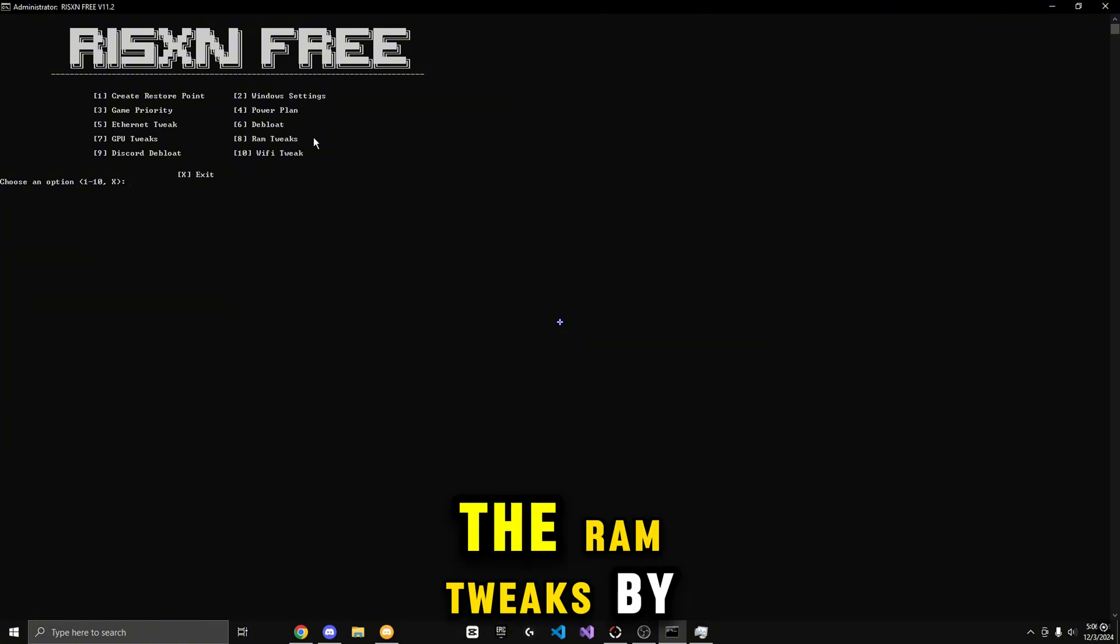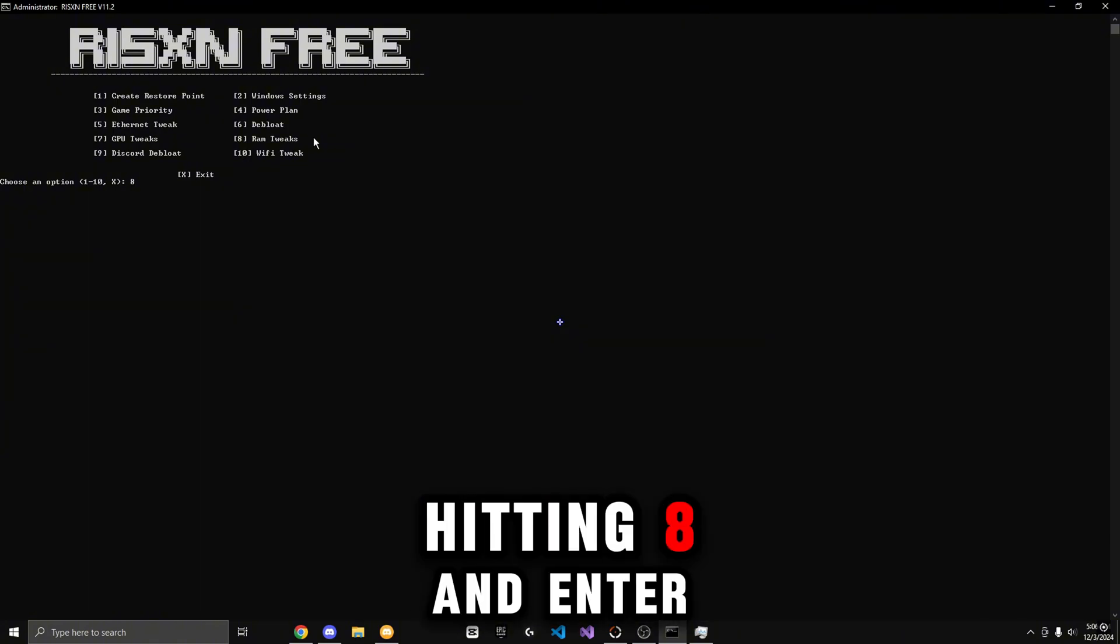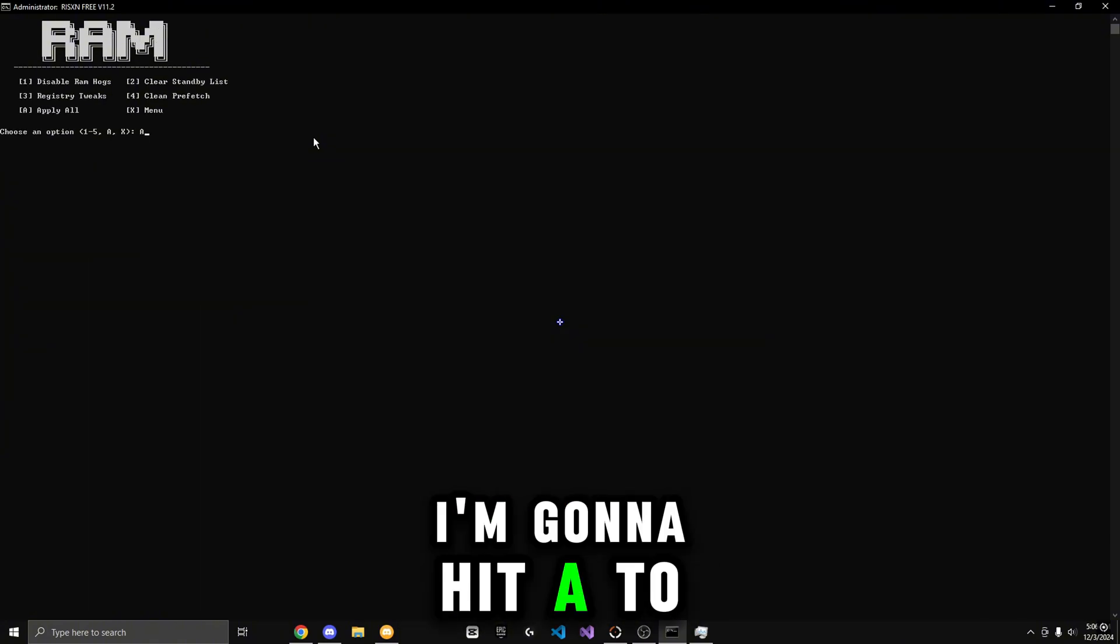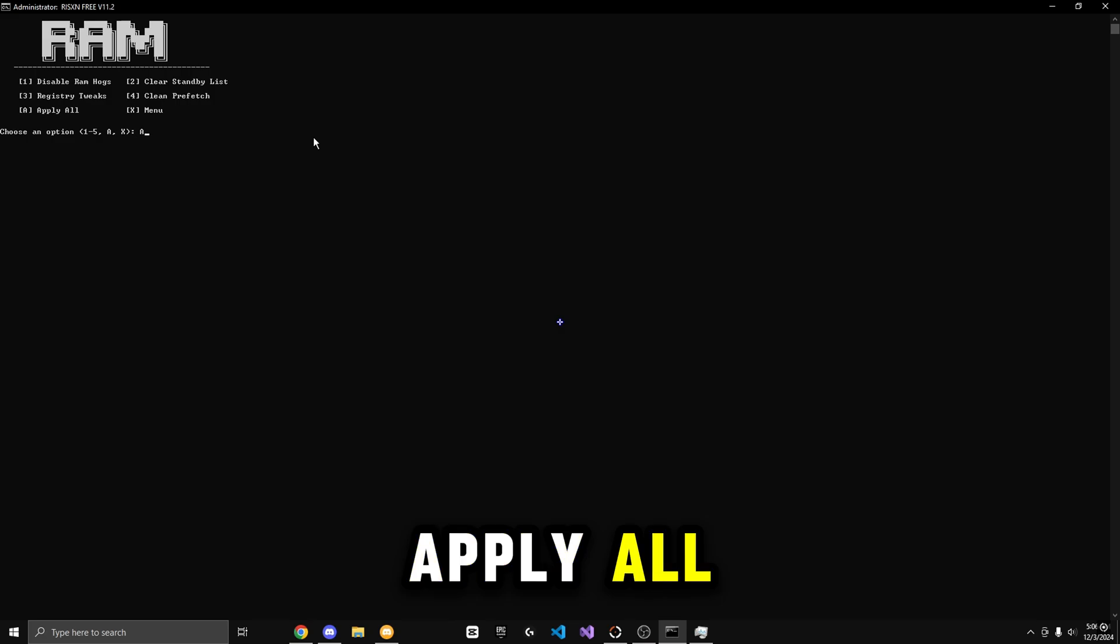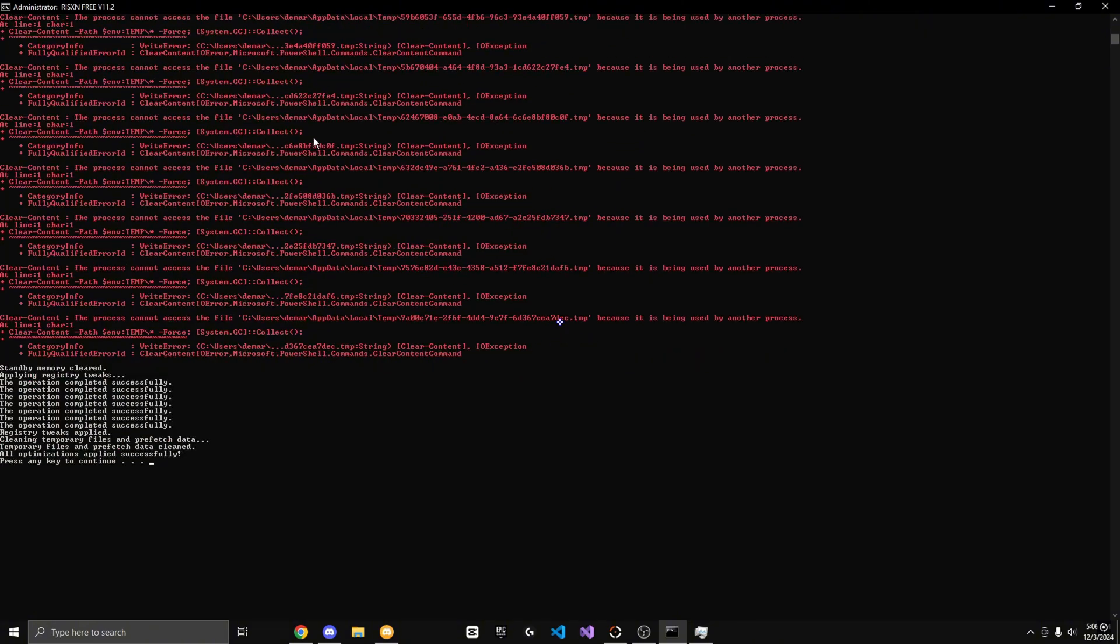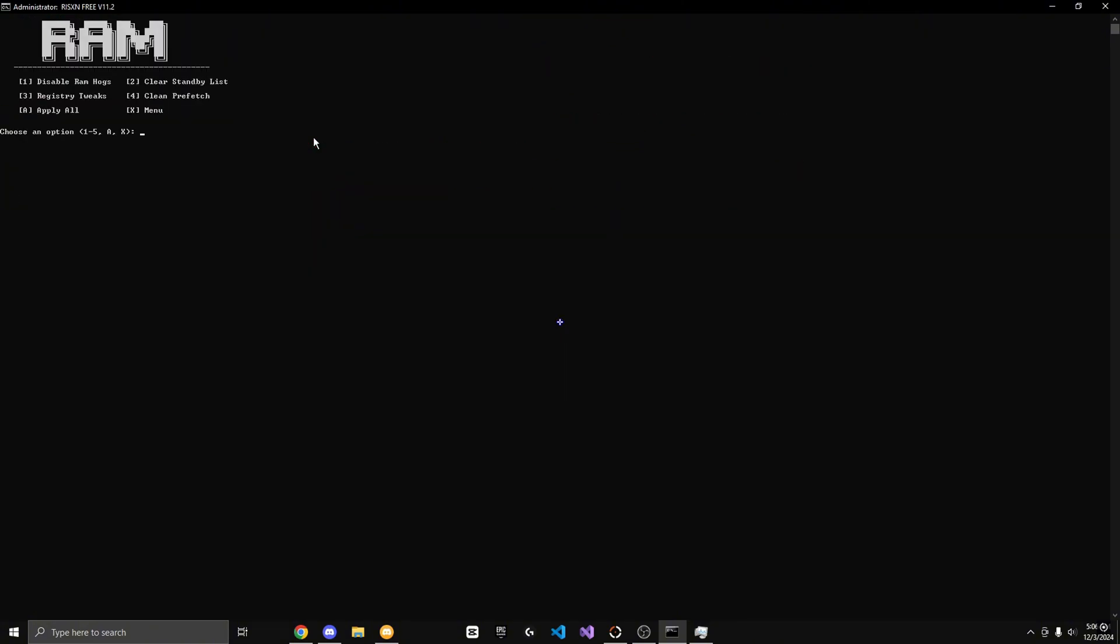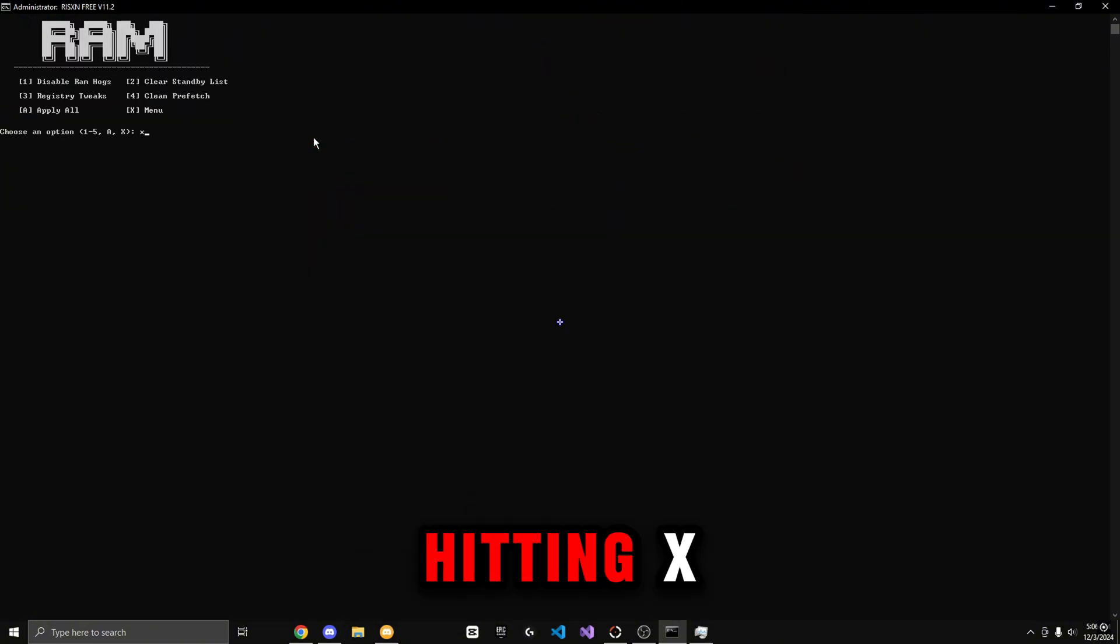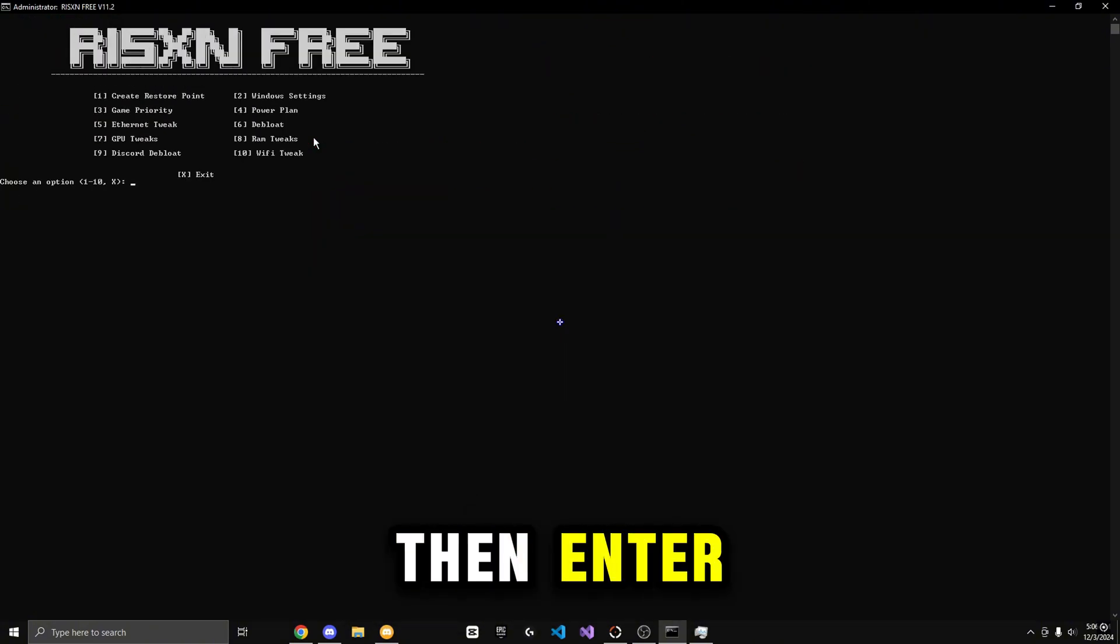Now I'm going to do the RAM tweaks by hitting 8, then Enter. I'm going to hit A to apply all. Continue. Now I'm going to go back to the main menu by hitting X, then Enter.